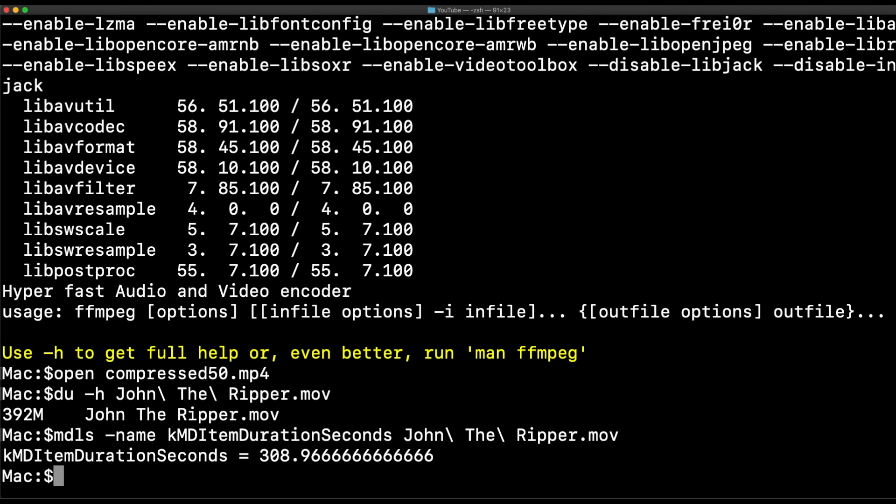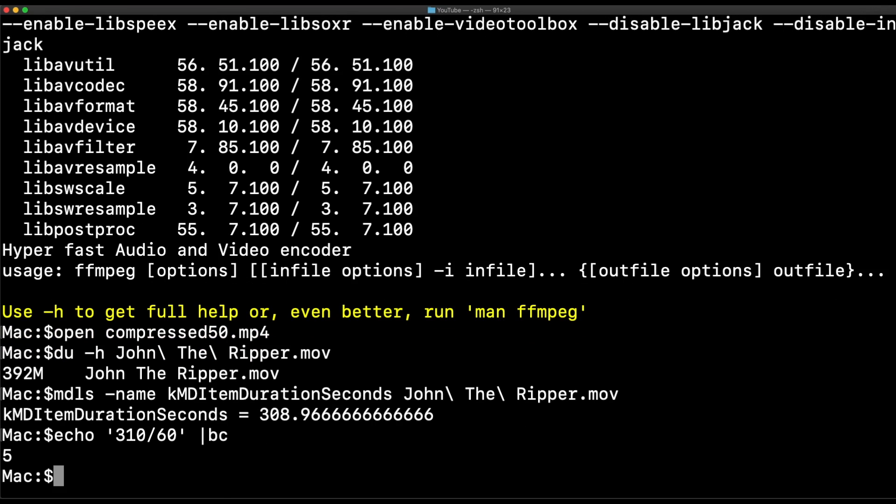So about 310 seconds, and you can calculate that if you want. I'm going to go ahead and cheat. Do 310 divided by 60 seconds, and I'm going to pipe my basic calculator. Alright, so 5 minutes. Cool.